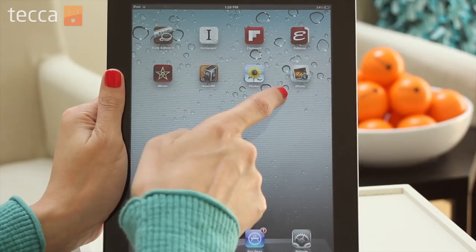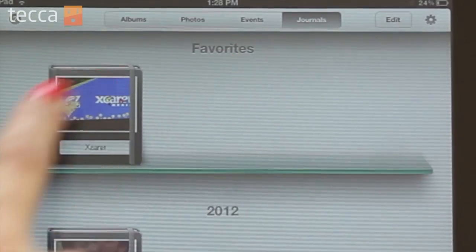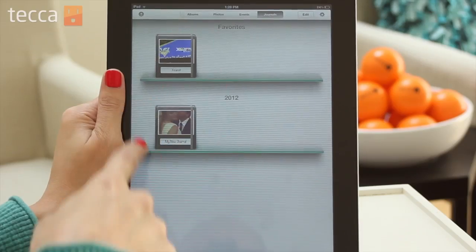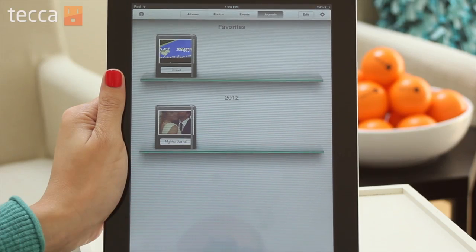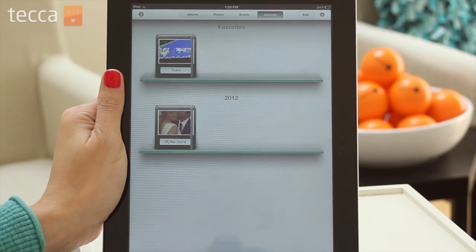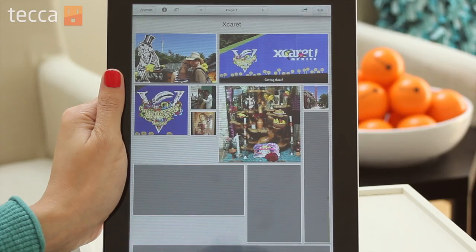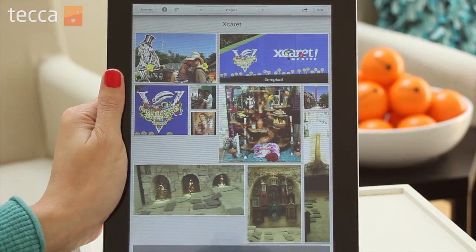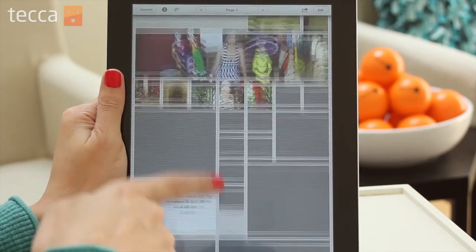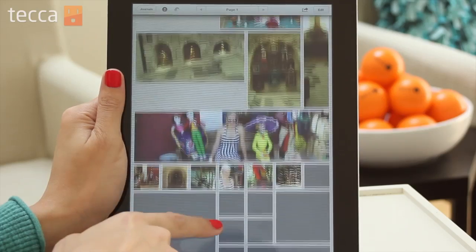So once we have iPhoto downloaded, let's open it and head to the Journals tab. I've got a journal that I have already created that I'm very excited about. I want to share it with everybody — it is a beautiful trip down to Cancun, Mexico, and you can see all these beautiful pictures. I've scrapbooked it and it's ready to go.